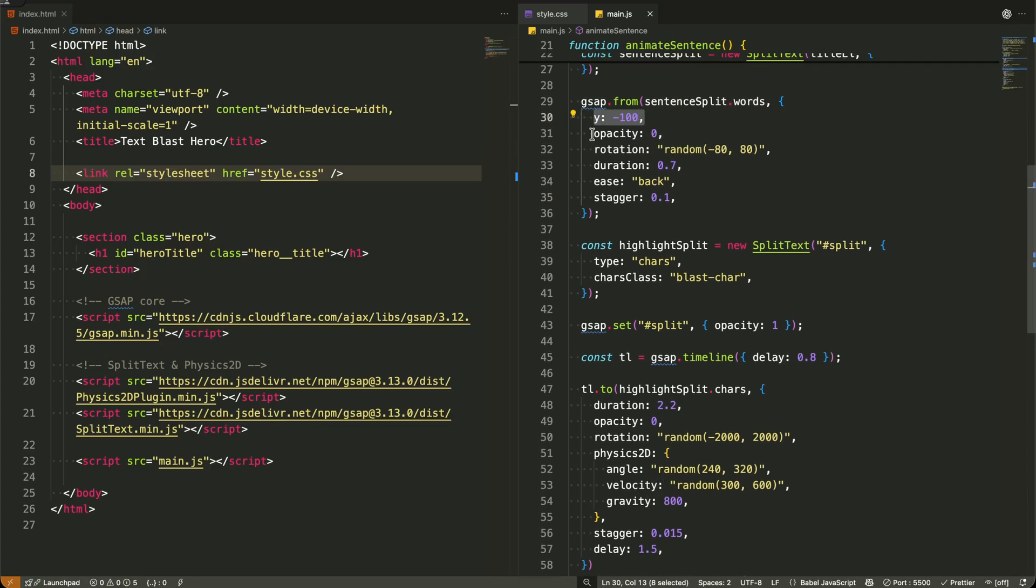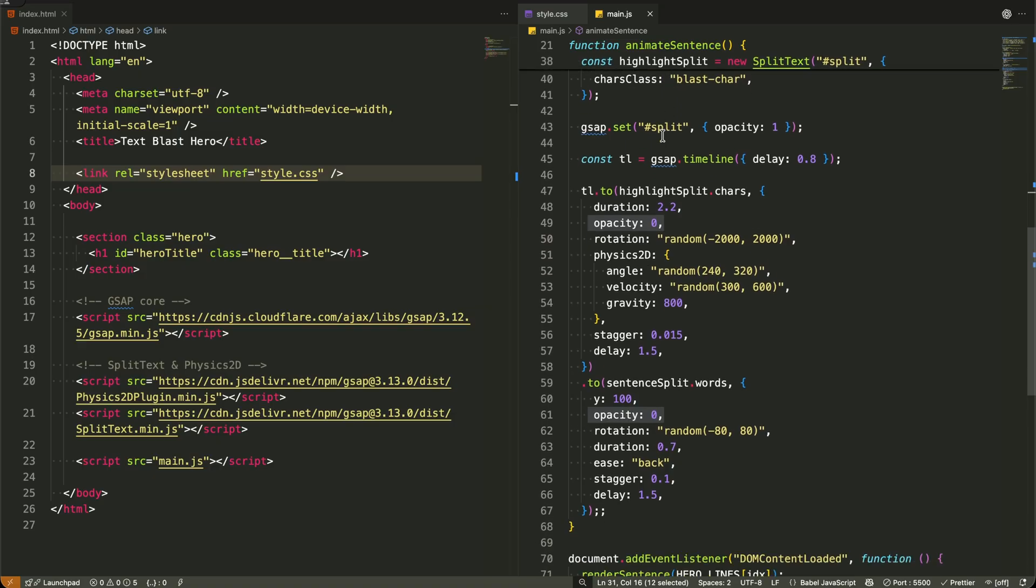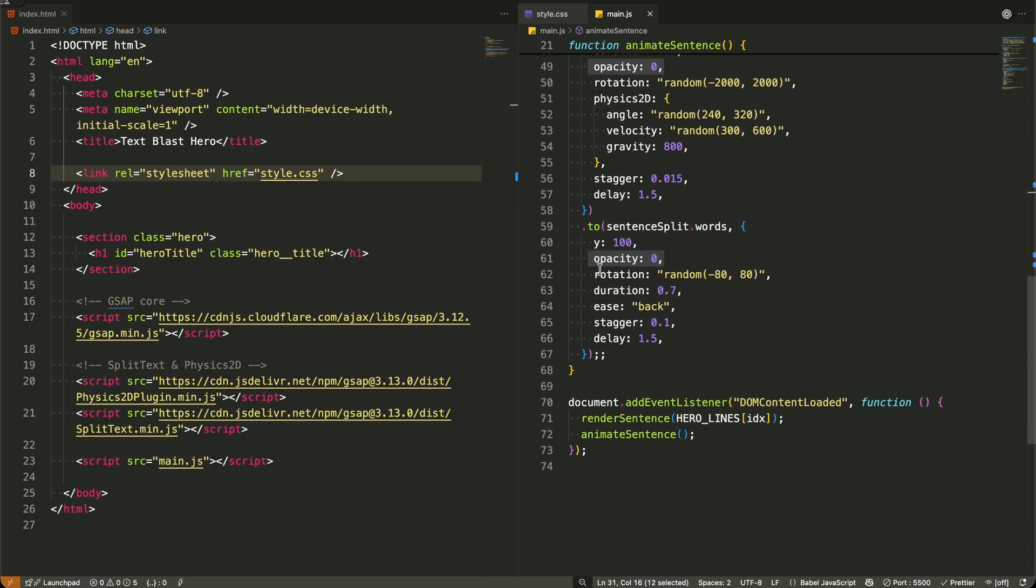I'm using the same animation, but in reverse. Instead of animating from properties, I'm animating to these exit values.